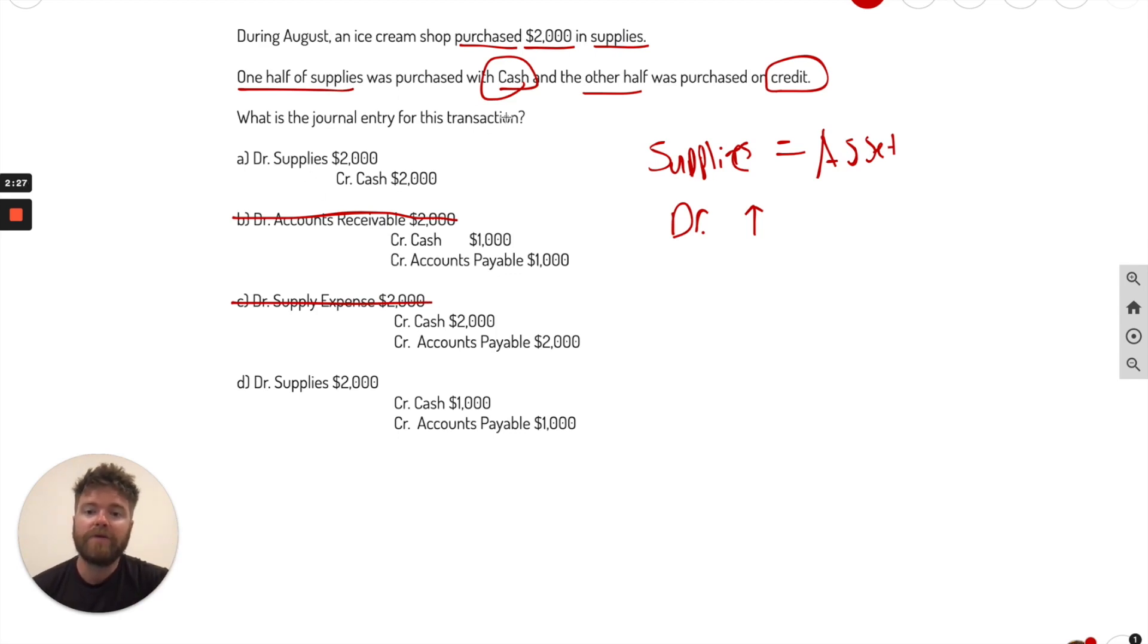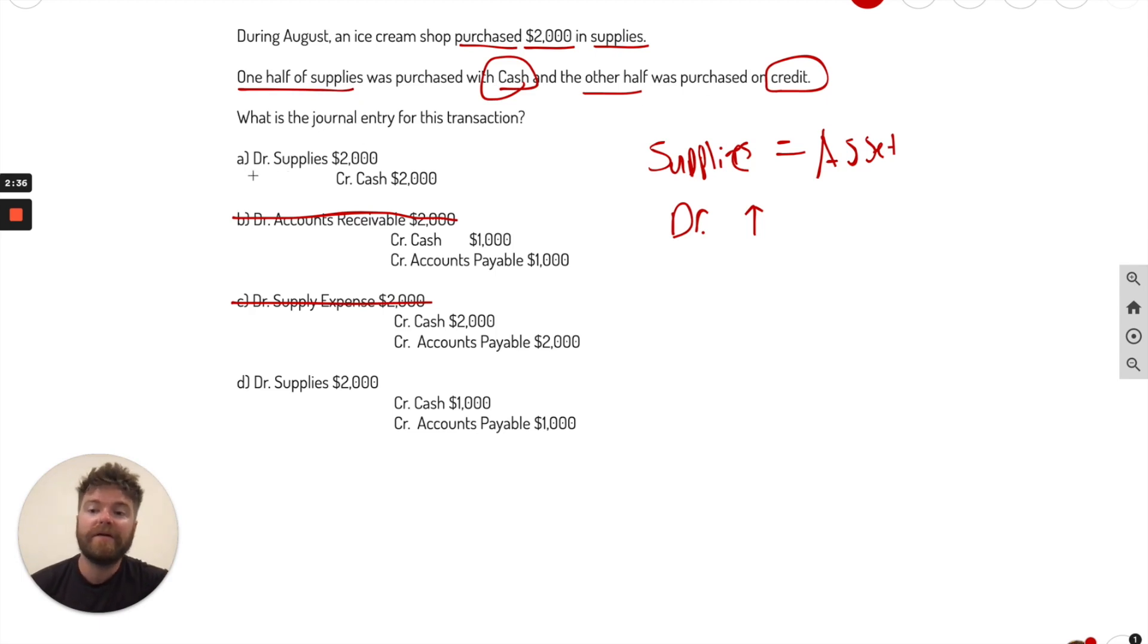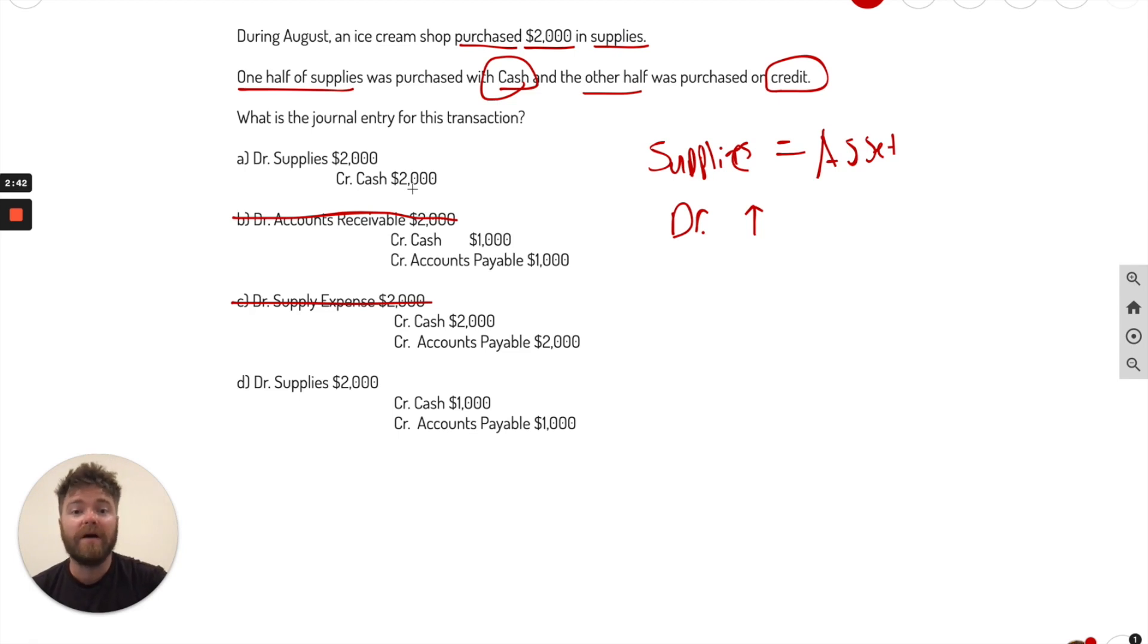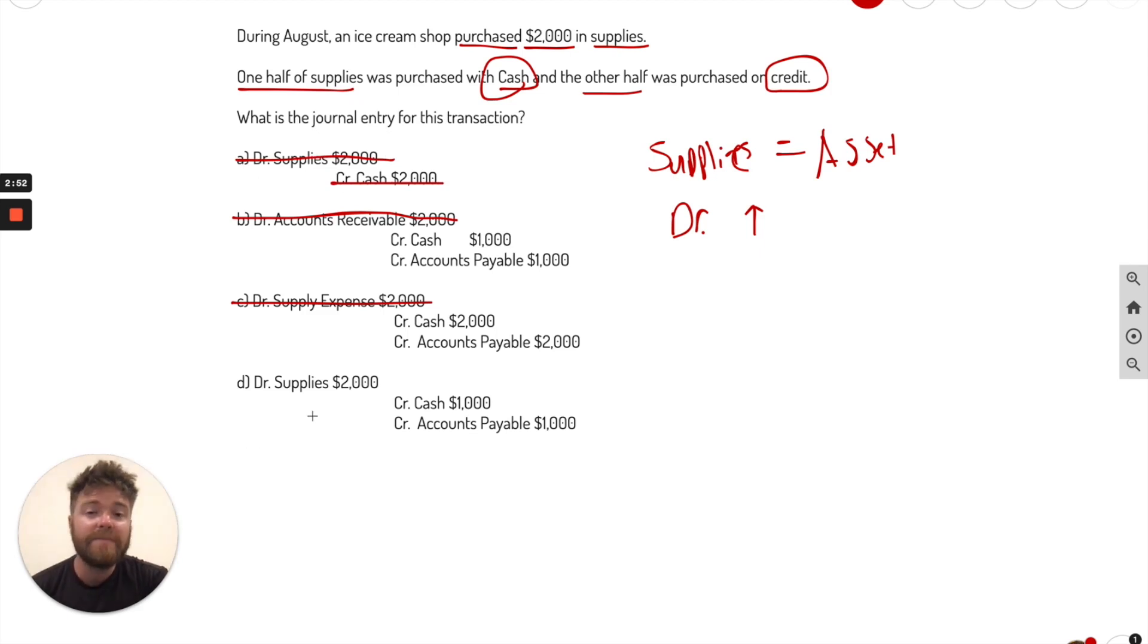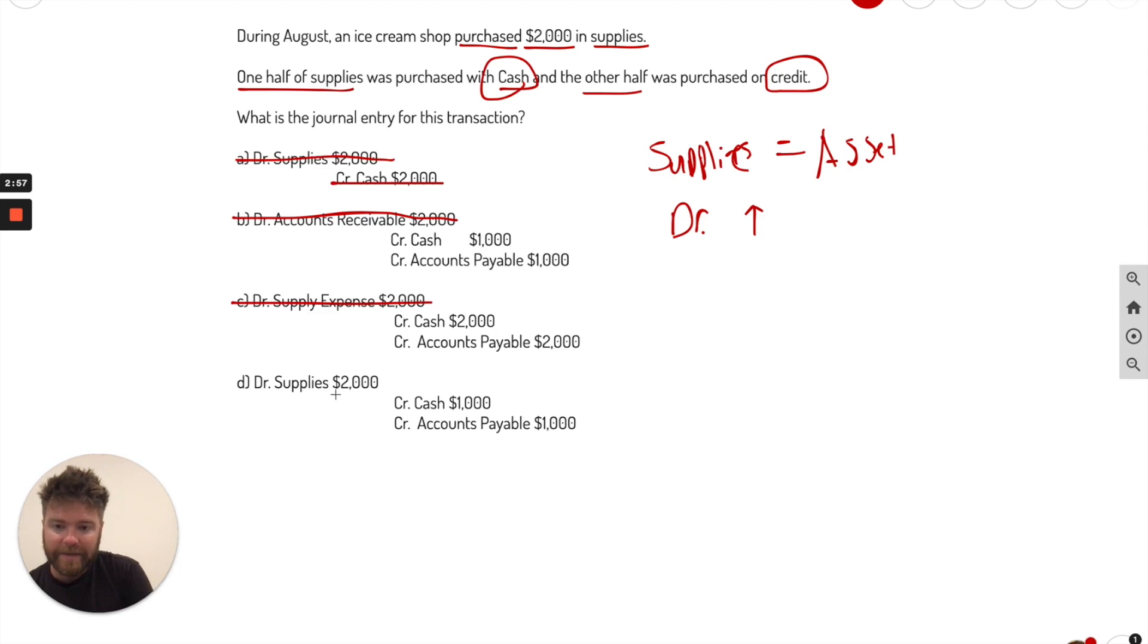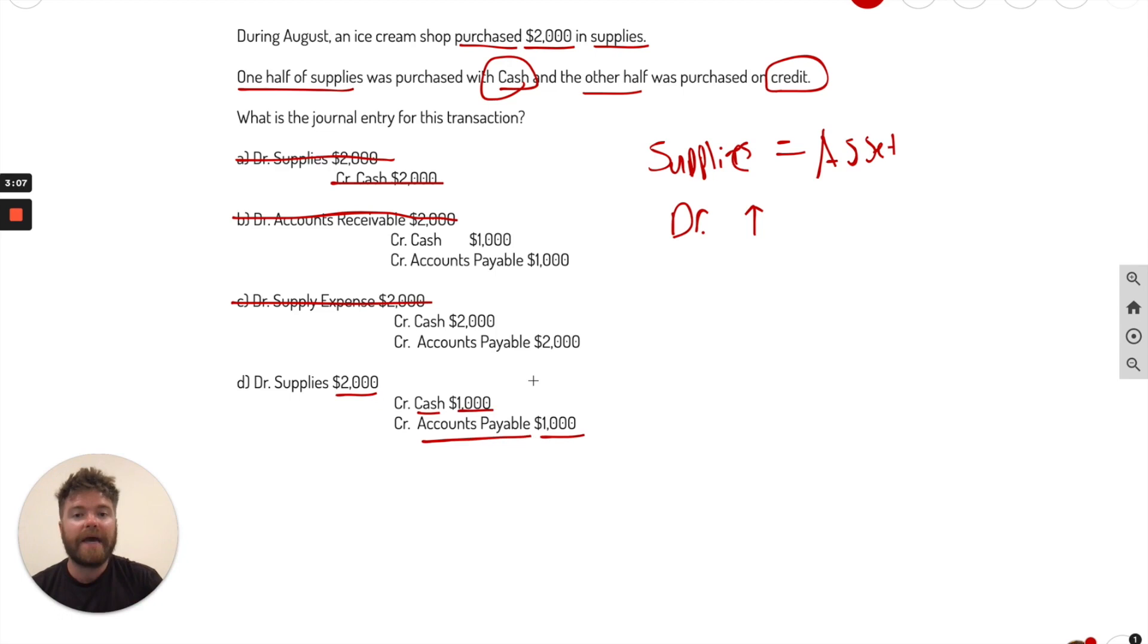Let's go back through. We know that one half was purchased with cash and the other half was purchased on credit. So half and half. If you see here on letter A, cash was credited. There is no other half on the credit or the payable, the liability. You can see it's only cash, so we know that is also wrong. So D must be our answer. And if you can see here, supplies is debited and we have half of it in cash credited, half of it in accounts payable, half on credit, half in cash. And that would be your best option there.